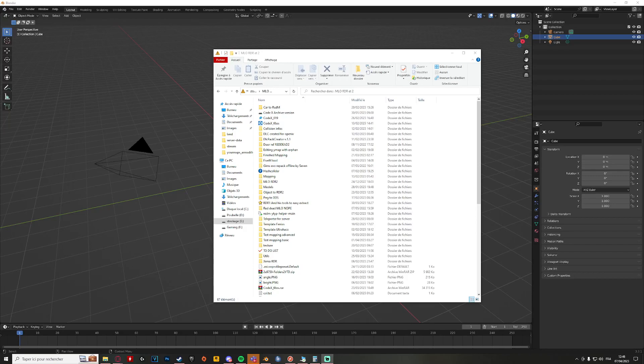Hello, it's me, Seven Life. I wanted to make a quick tutorial on how to extract models from Red Dead Redemption, the first one, and Nightmare.